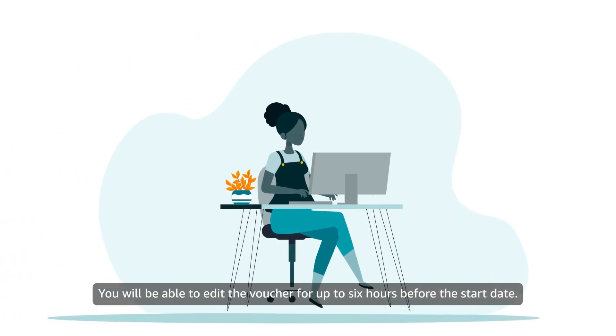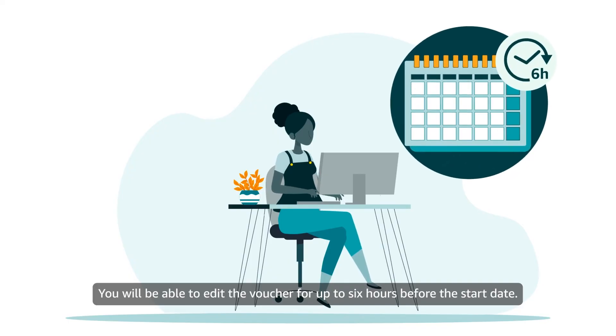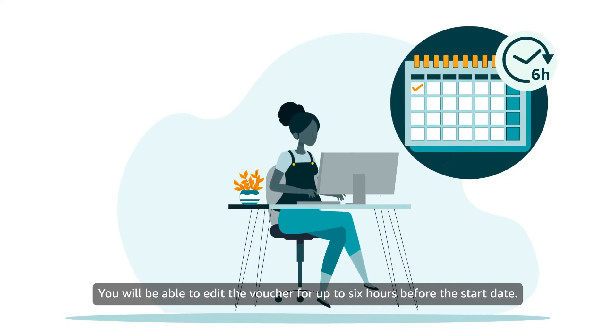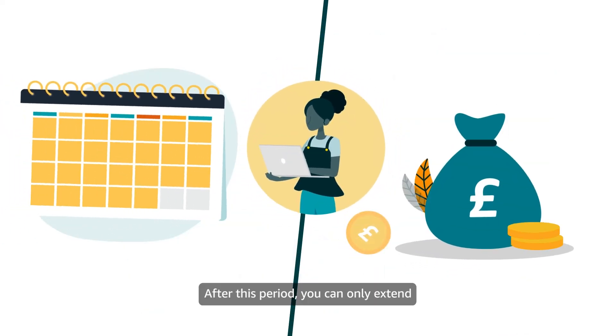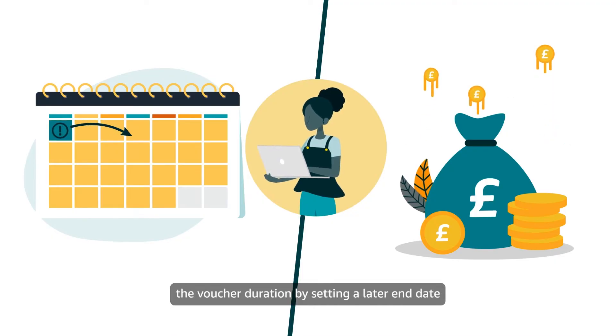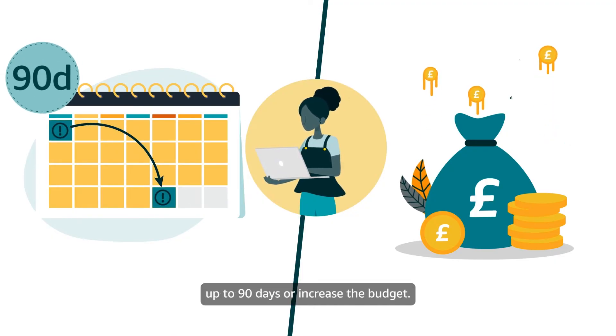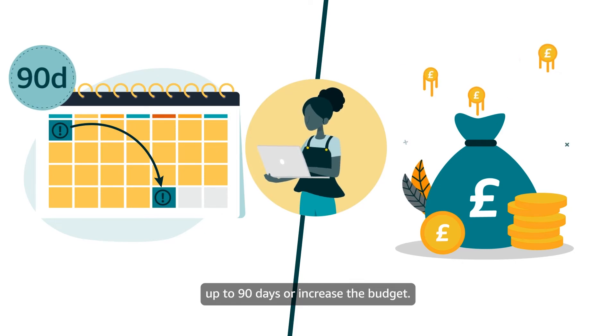You will be able to edit the voucher for up to 6 hours before the start date. After this period you can only extend the voucher duration by setting a later end date up to 90 days or increase the budget.